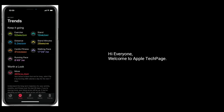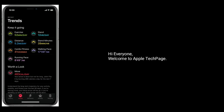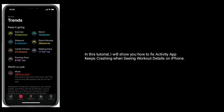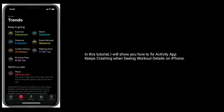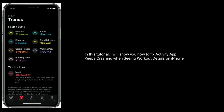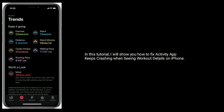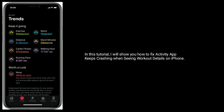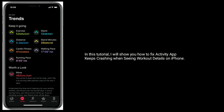Hi everyone, welcome to Apple Tech Page. In this tutorial, I will show you how to fix the Activity app keeps crashing when viewing workout details on iPhone.